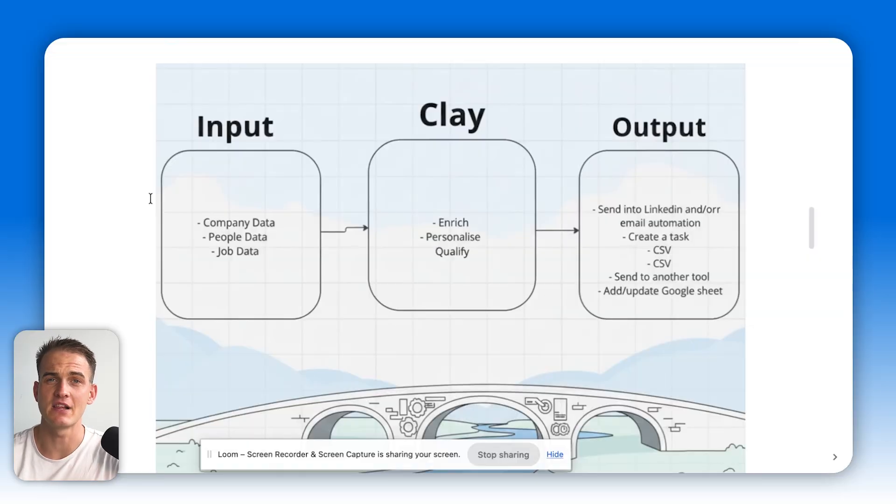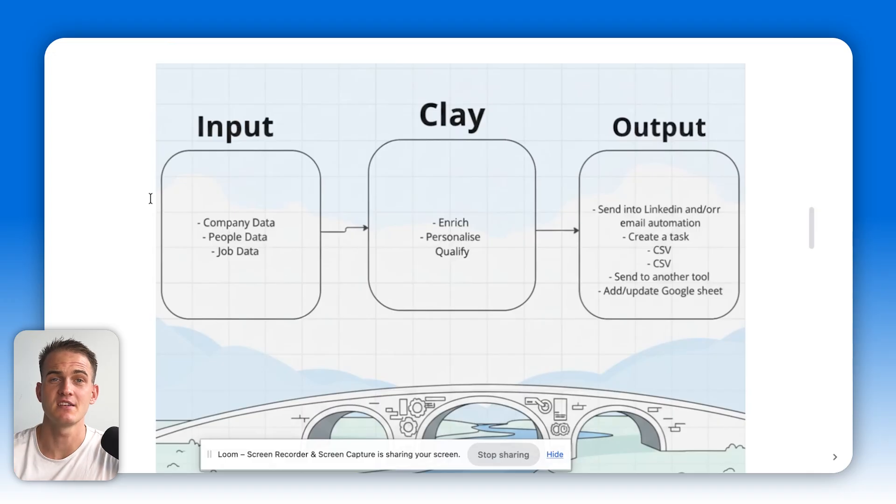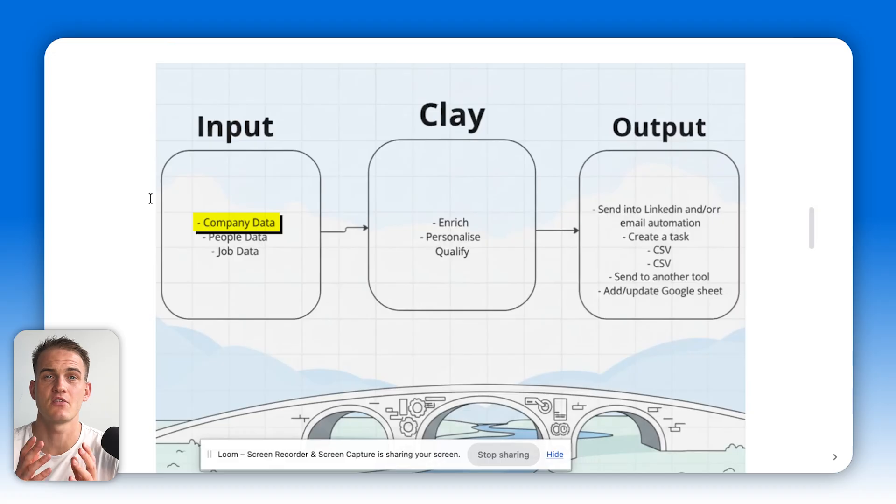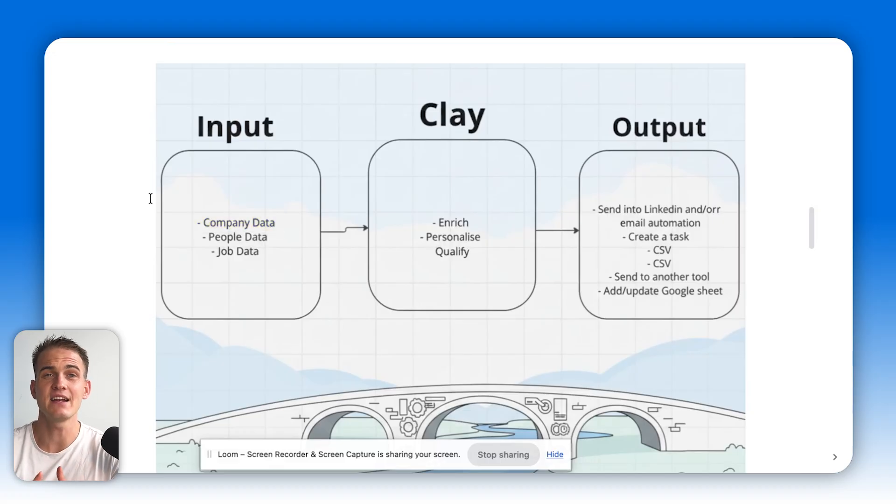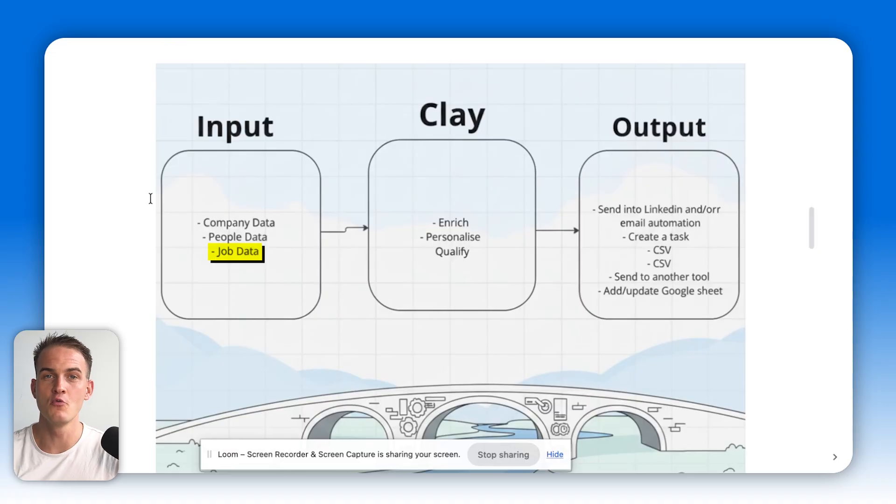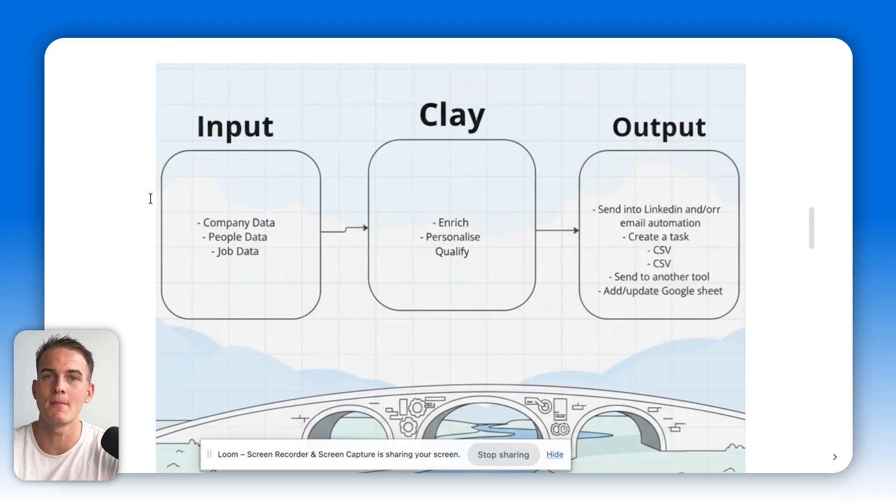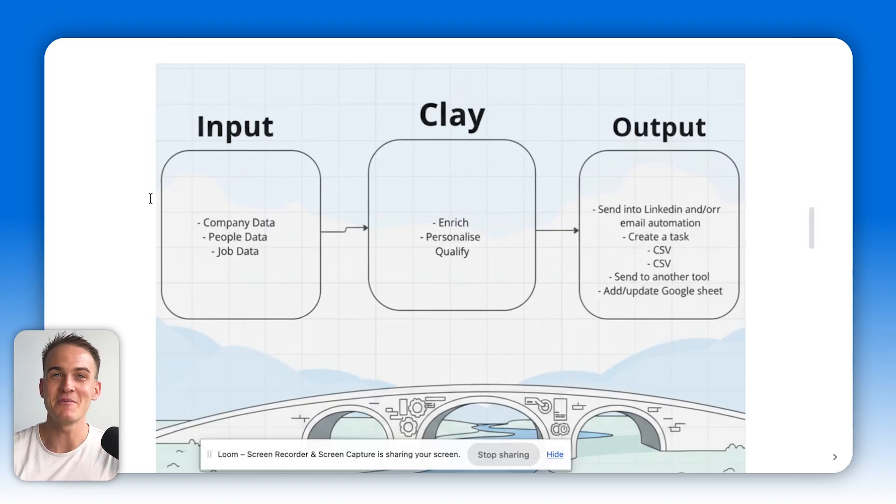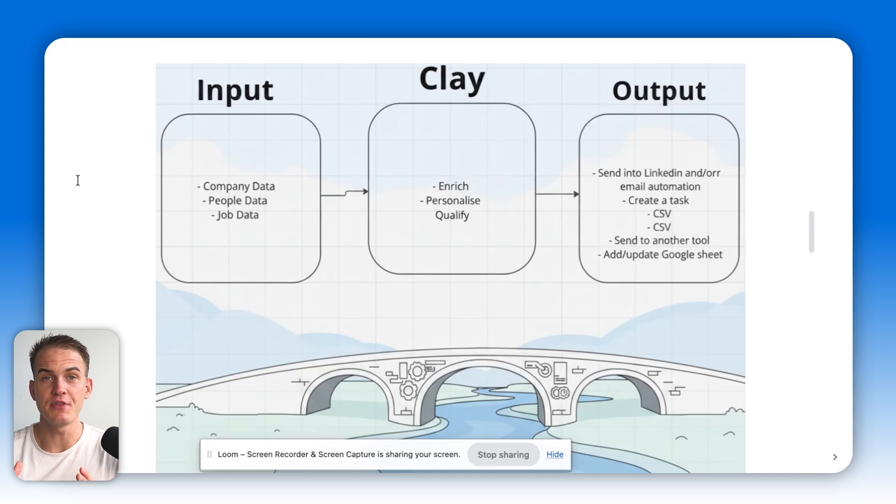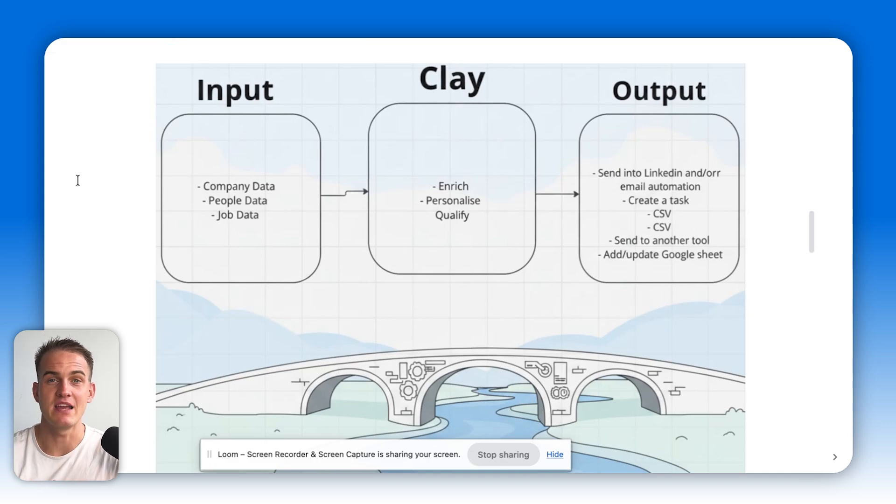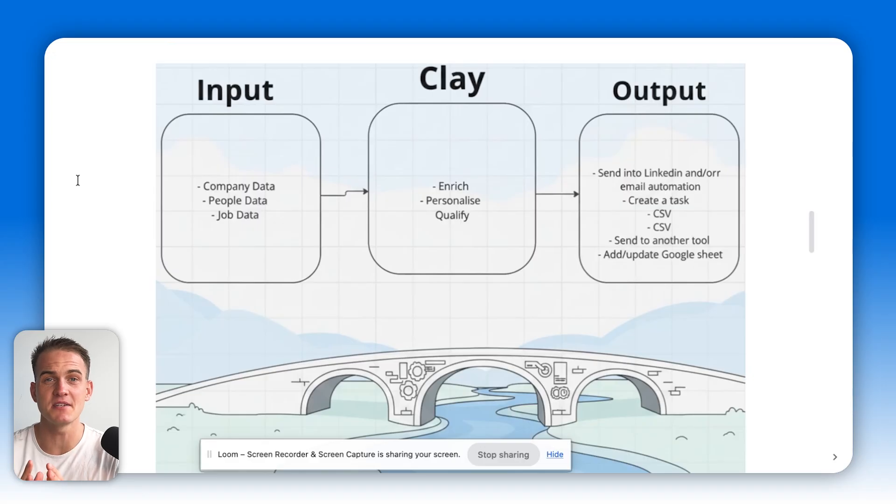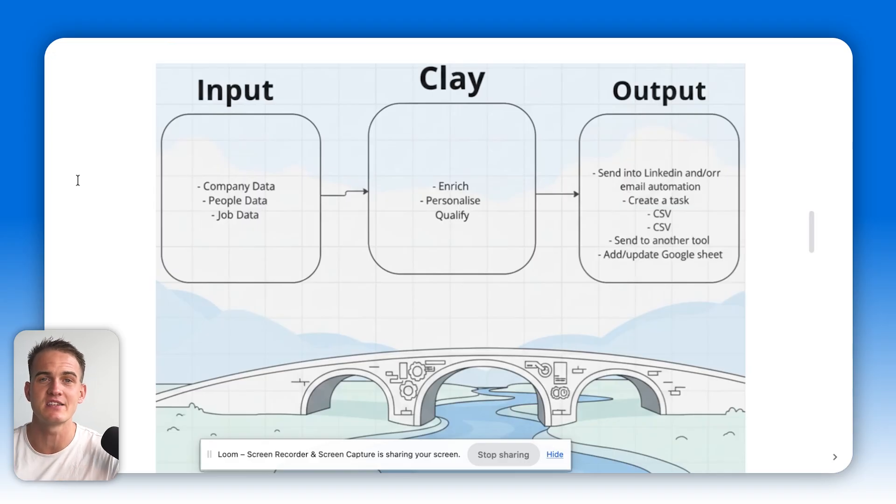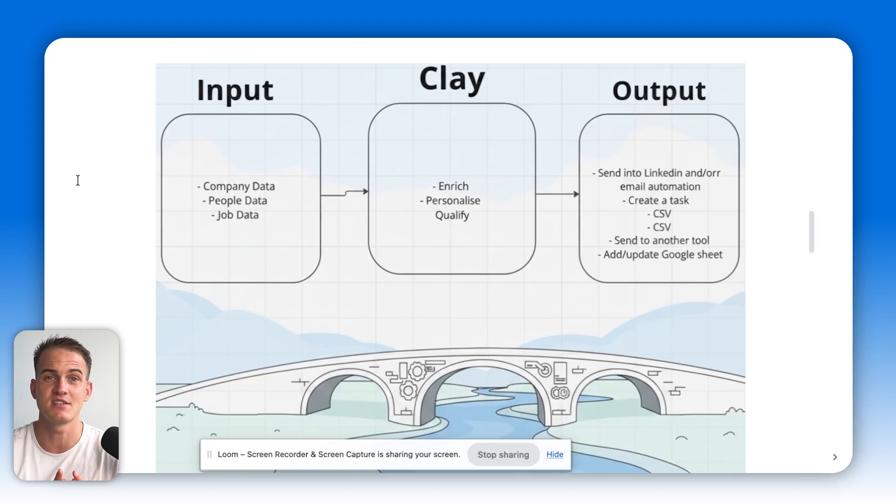You can basically think of Clay as a bridge between all the data. Typically there are three types of data that most sales reps deal with: company data, job data whereby you look at open role postings as a trigger or signal for a company requiring your product or service, and people data from platforms like ZoomInfo, Lusha, or Apollo. The cool thing with Clay is because it connects every single data provider you can possibly think of inside their platform, you can automatically access company and people data at a click of a button inside of Clay.